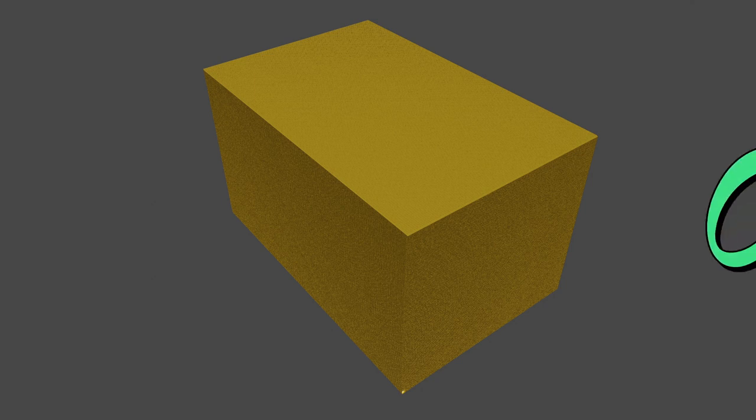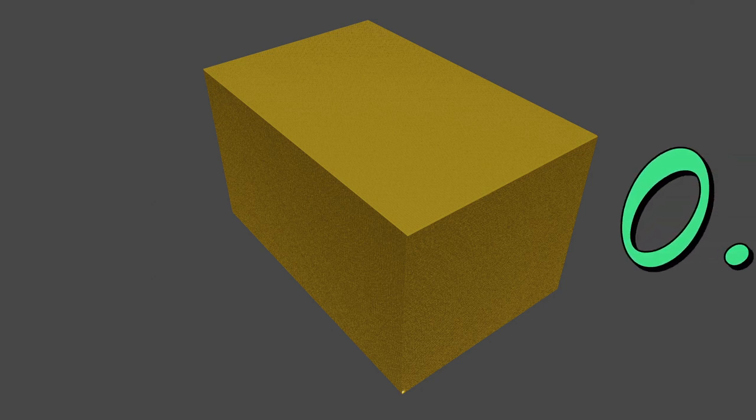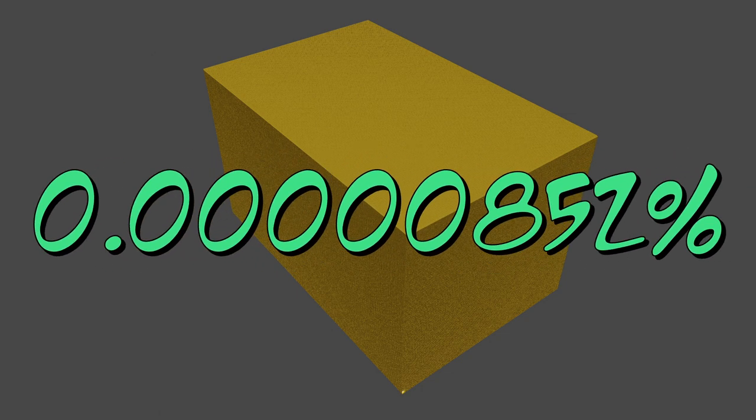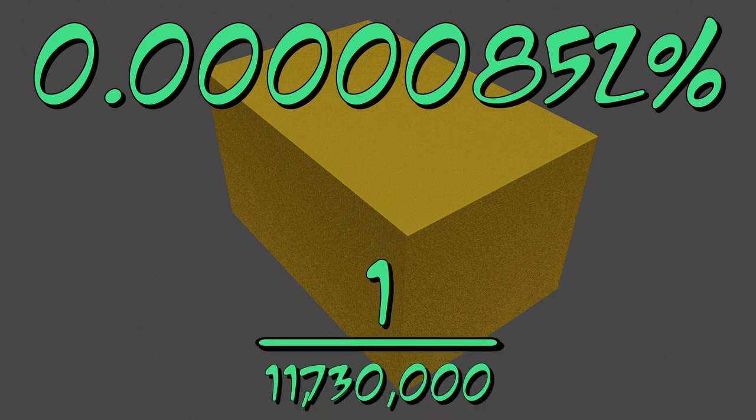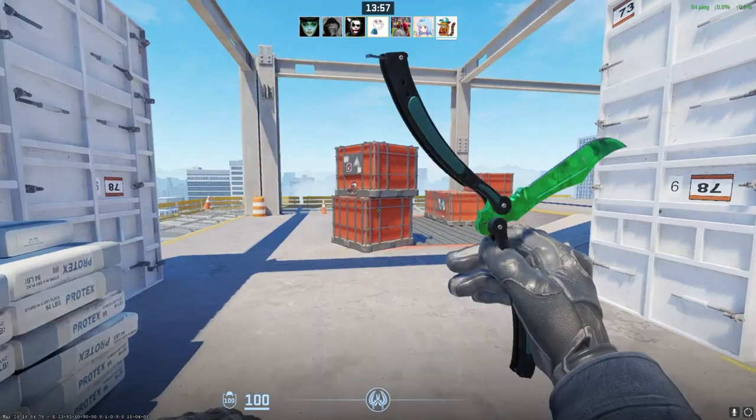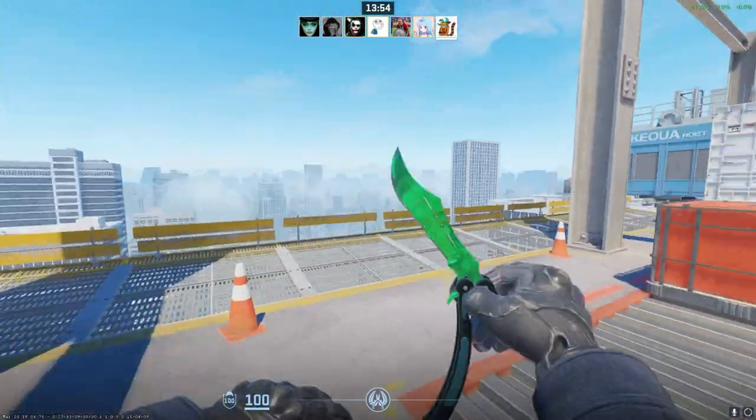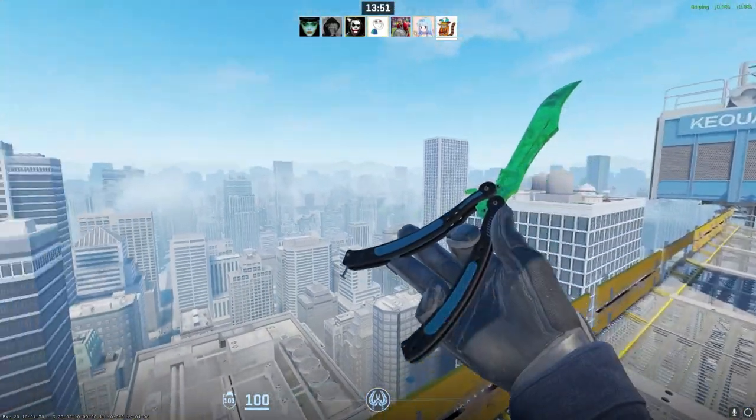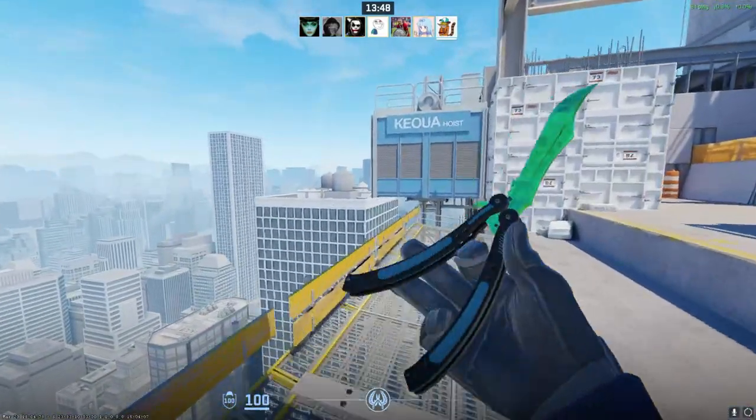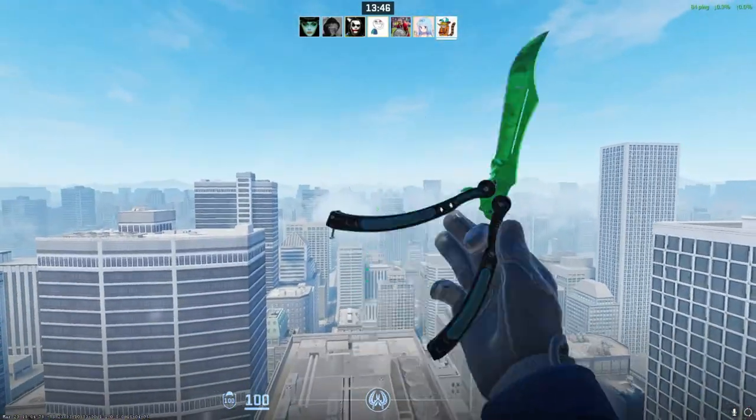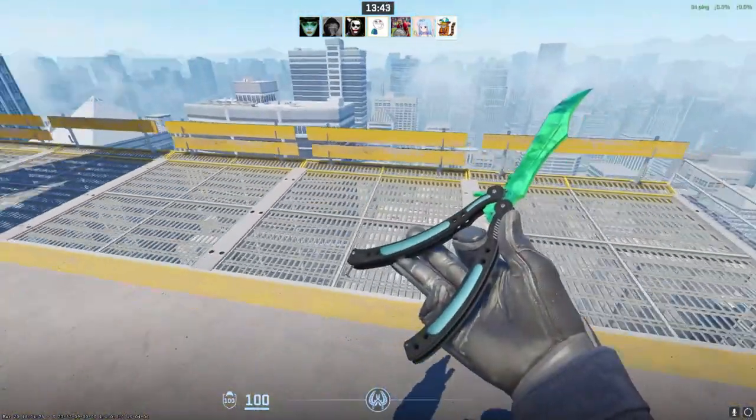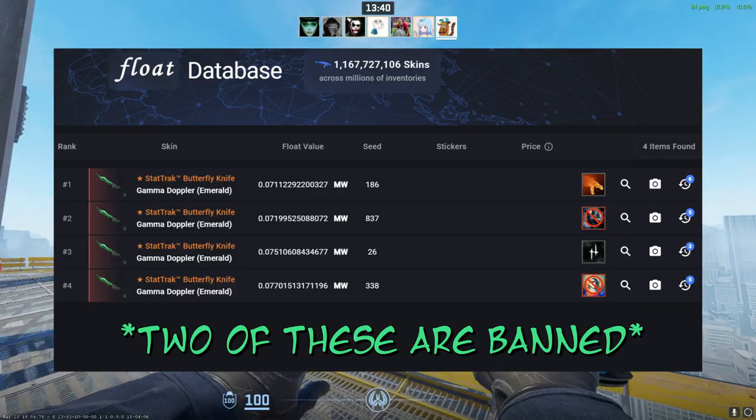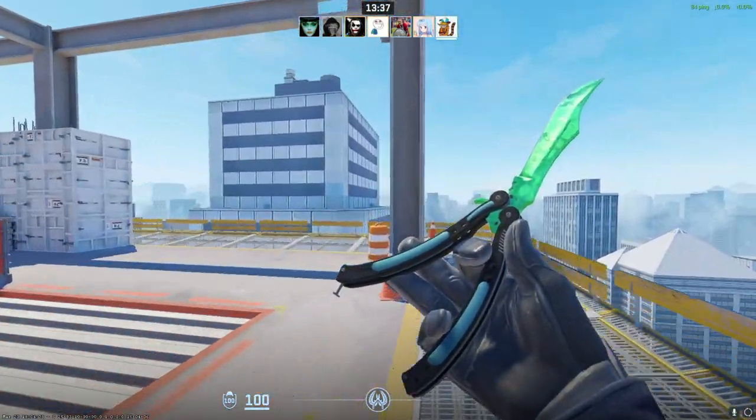But the odds of getting a butterfly knife with this exact setup is 0.0000852%, or better visualized as 1 out of 11,730,000 cases. At this point, I really thought just scaling up the rarity and showing how many cases would be pretty cool, but then it just ended up turning into a giant yellow square. So can't tell if that takes away from just how rare this is. But if this helps, according to FloatDB, only four of these exist, and none are for sale. So you could not even get this if you wanted to.